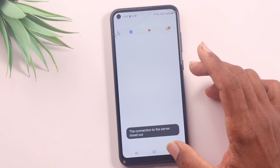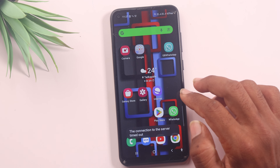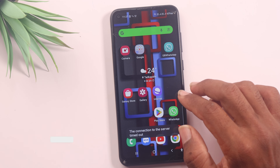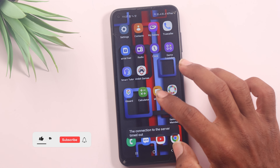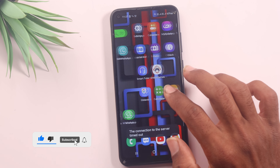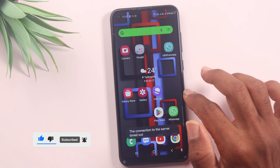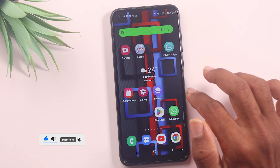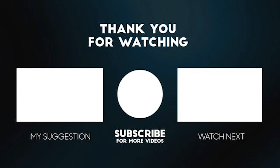If you liked this video, please like and share this video. If you have any interesting videos, subscribe to our Telugu Tech Pro channel. Thank you for watching, friends. Take care. Bye bye. Thank you.